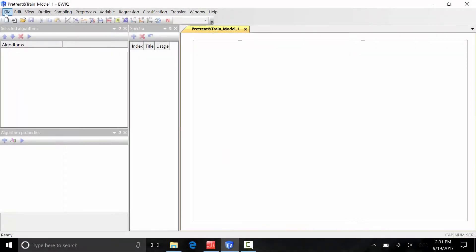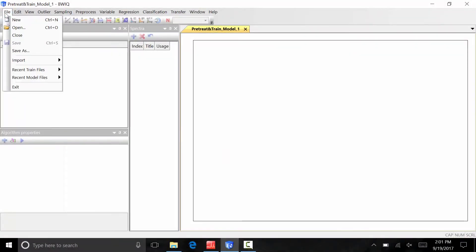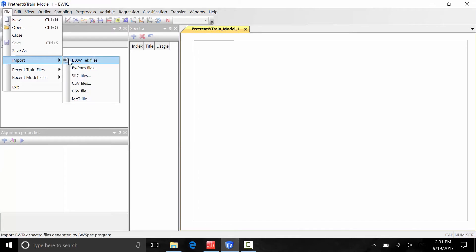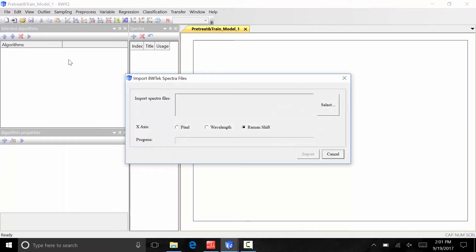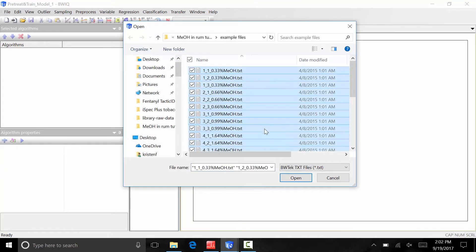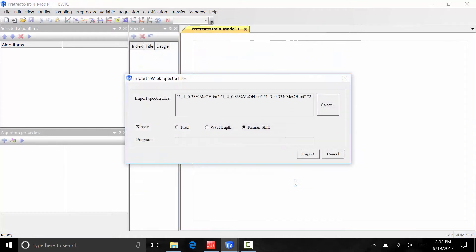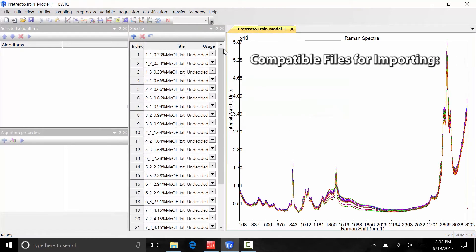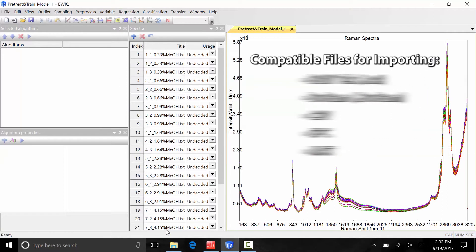Now that we have our data set, we can open the BWIQ software to the pre-treatment and training window. To input spectra files, go to File, Input, and select which type of files you would like to import. Locate the data set and import the files into BWIQ. The data files now appear in the spectra window along with the corresponding spectra.